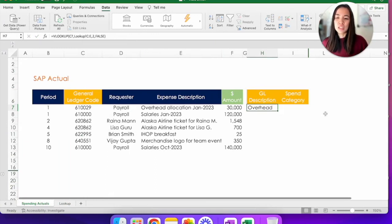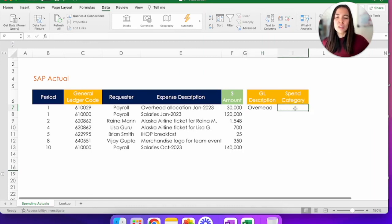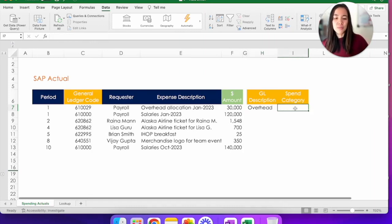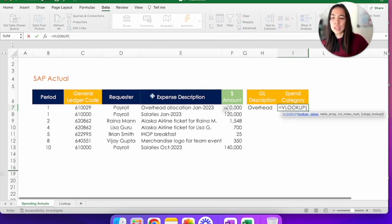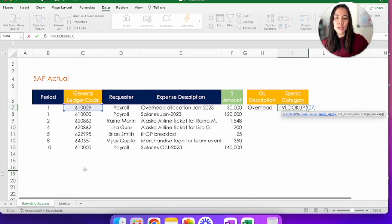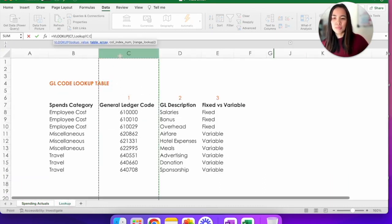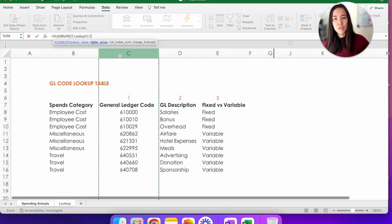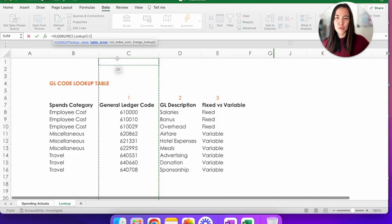So GL610029 means overhead. So again, let's do the same thing for spend category. We're going to do VLOOKUP, cell C7 and the table array. Oh, wait a minute. The spend category is actually to the left of the GL code. What happens now?